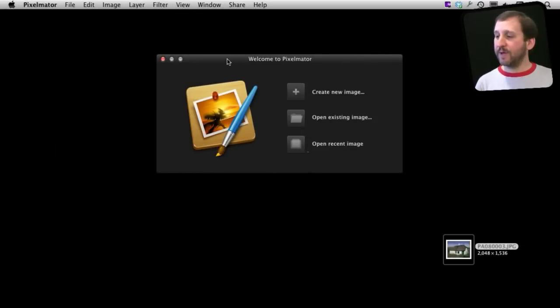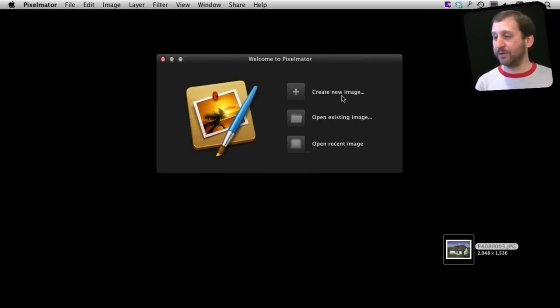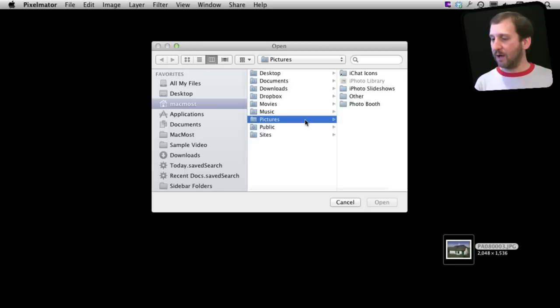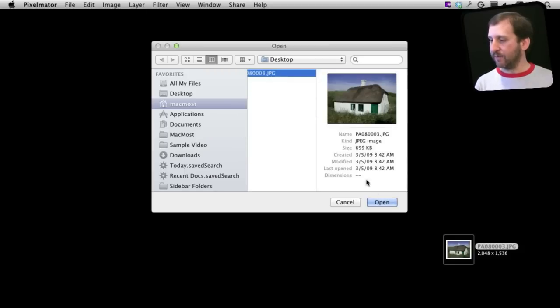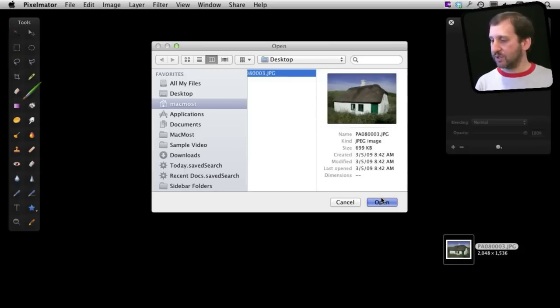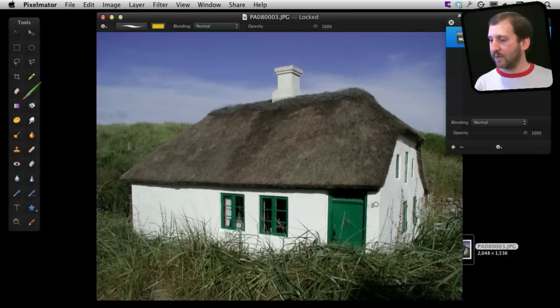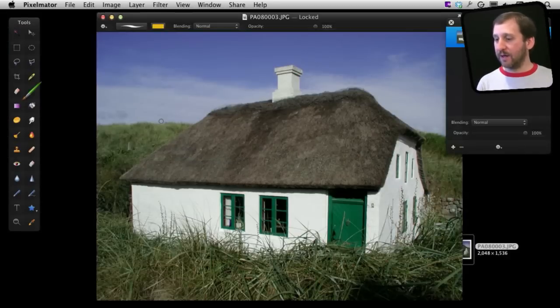Now with Pixelmator you start off here. You actually want to create a new image or open an existing one. Let's open an existing one and grab this one off the desktop that I've got here. It is just a photograph and it opens it up here in a new document window.